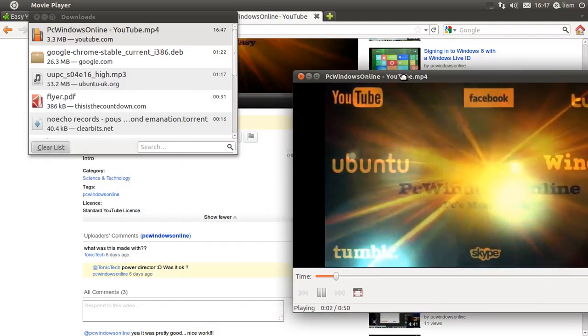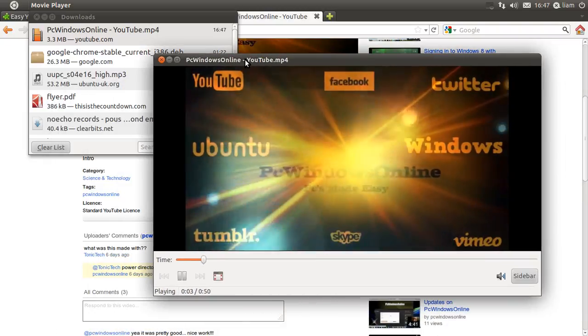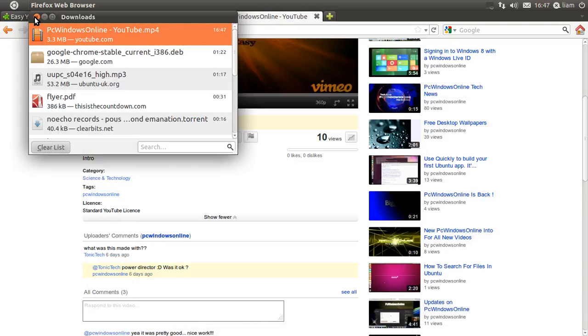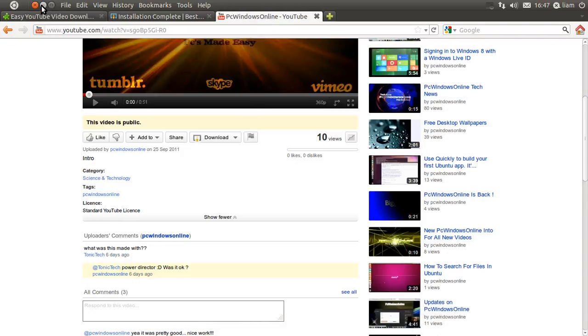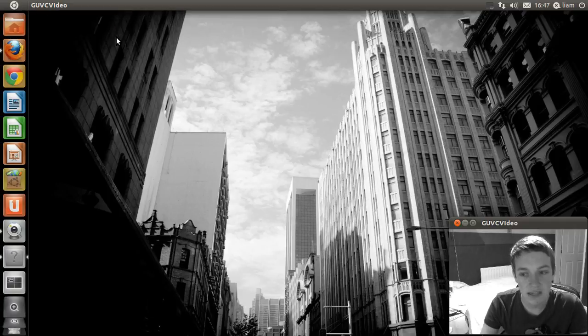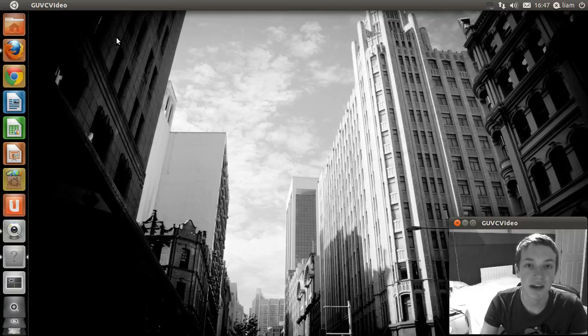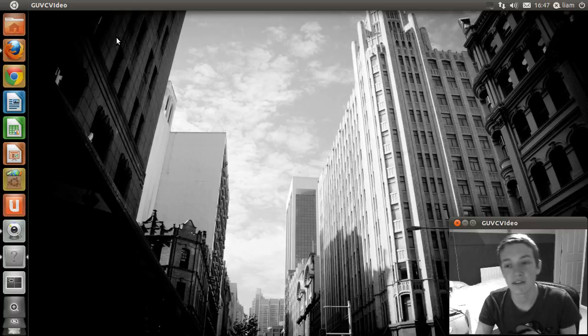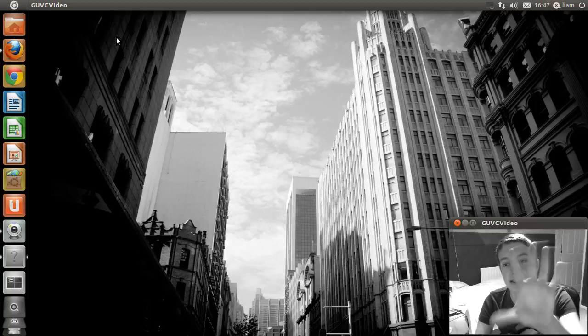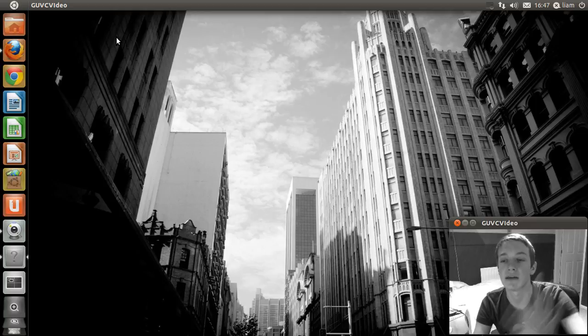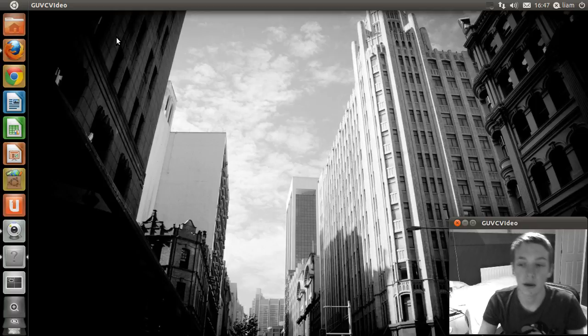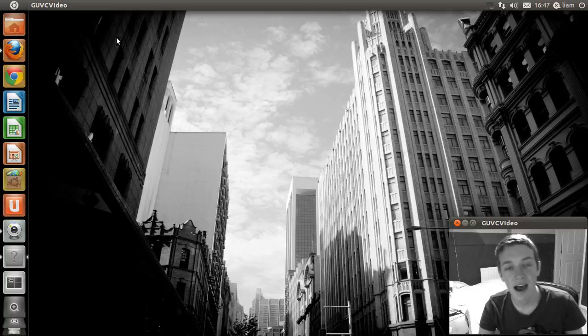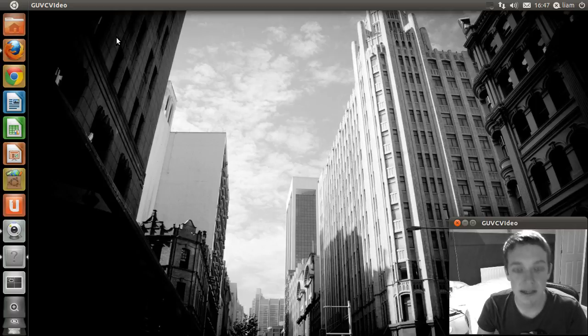You've downloaded the YouTube video really easily. Thank you for watching this video. This has been PC Windows Online. Please rate, comment, and subscribe, and please comment if you like the video being on this side of the screen here with the program I've just used now. Thank you for watching again and I will see you next time.